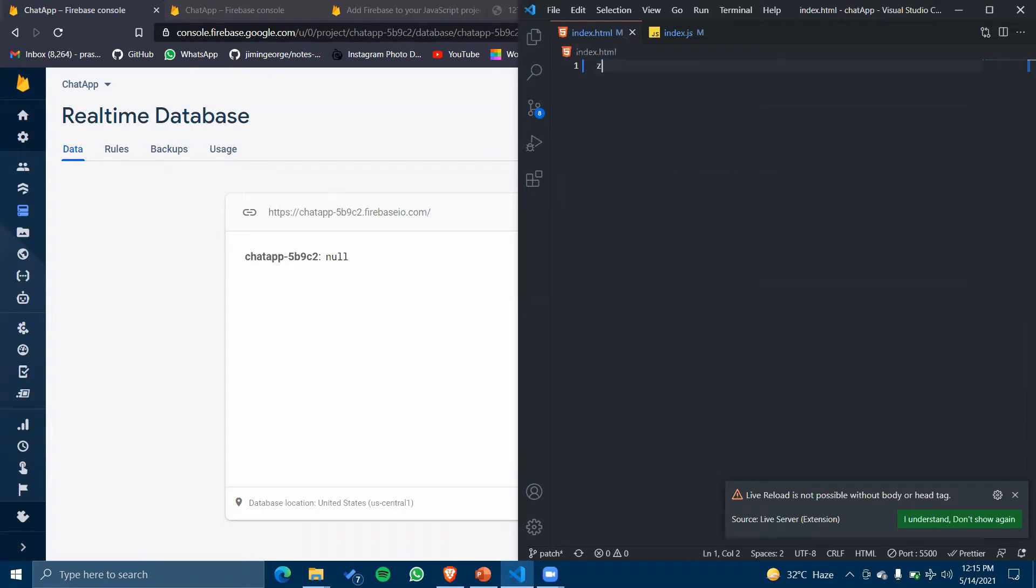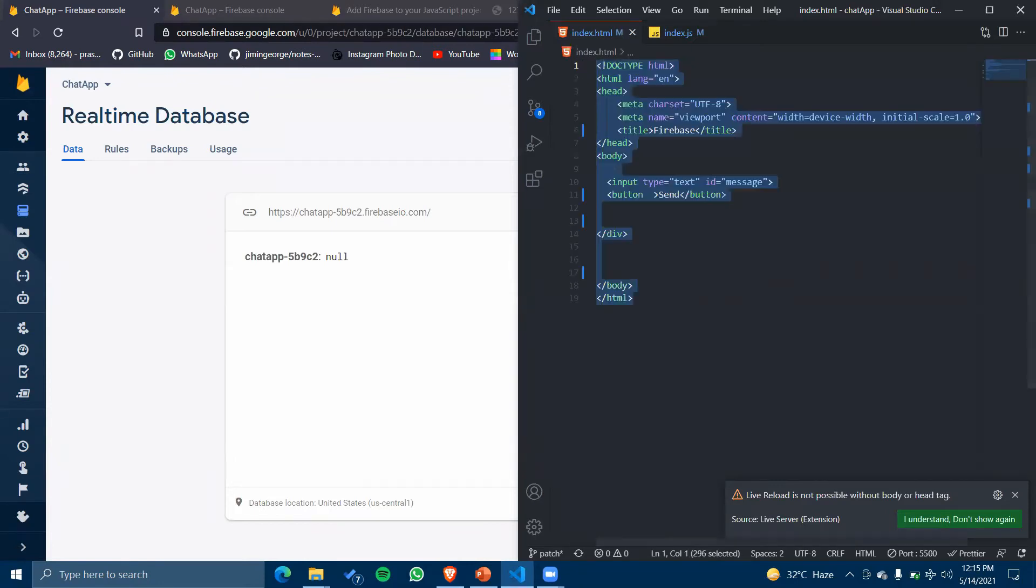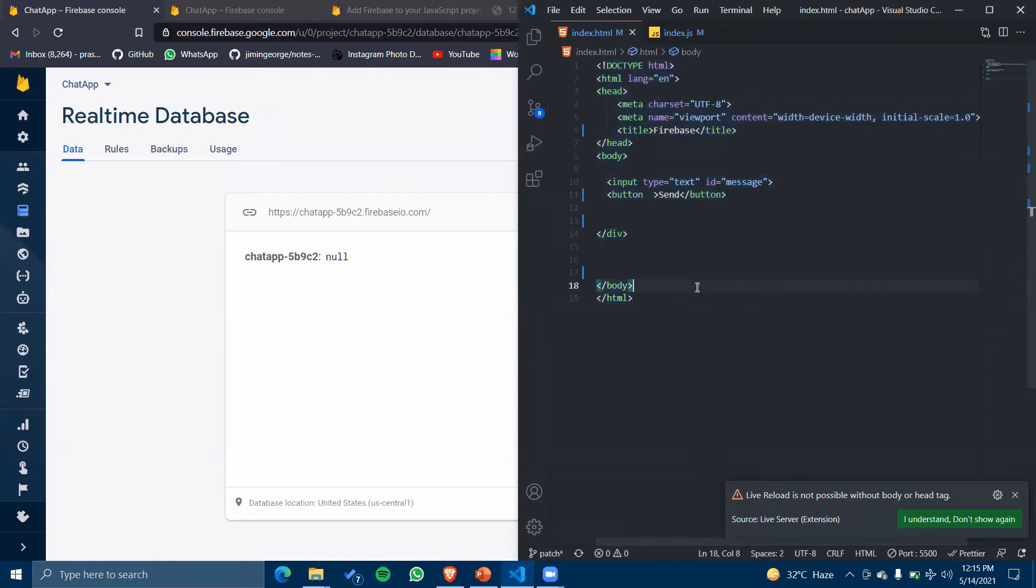Before starting, let's create our HTML boilerplate. I've created this one with an input of type text with ID 'message' and a button Send.